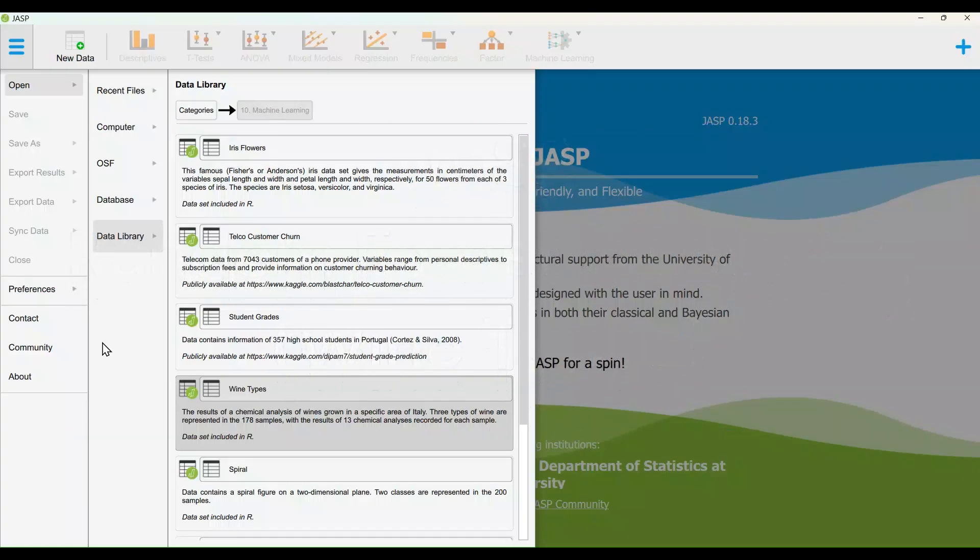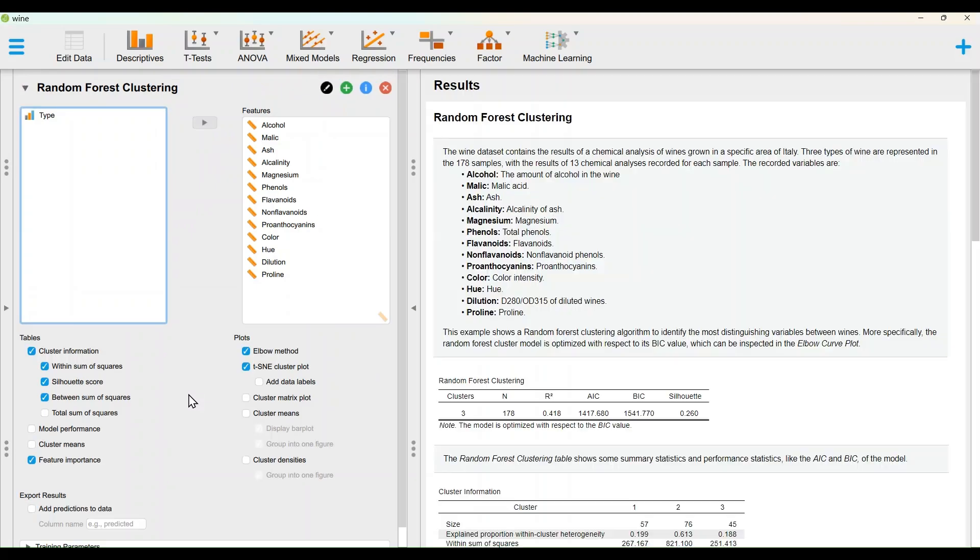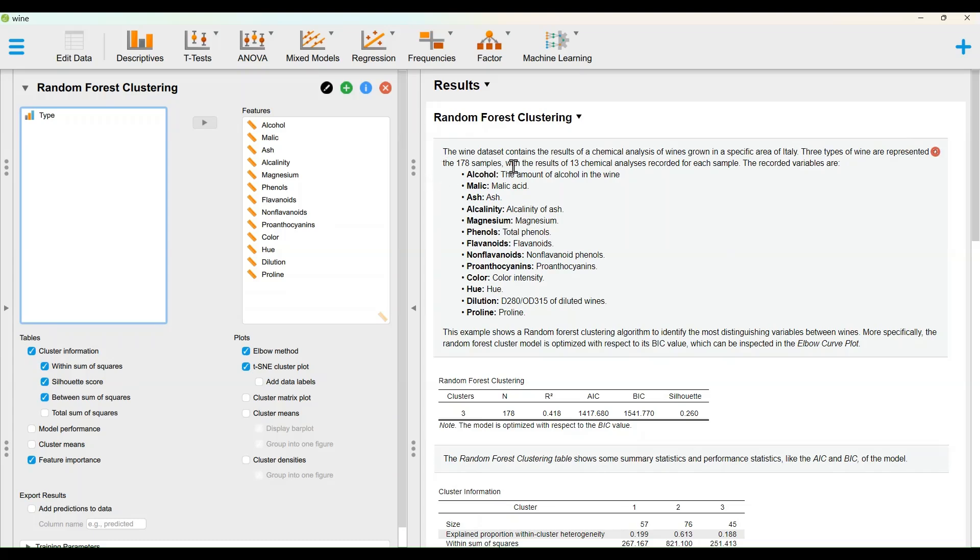The wine dataset contains the results of a chemical analysis of wines grown in a specific area of Italy. Three types of wine are represented in the 178 samples, with the results of 13 chemical analyses recorded for each sample.